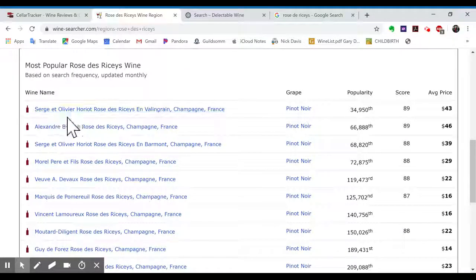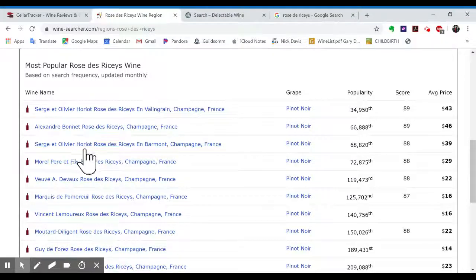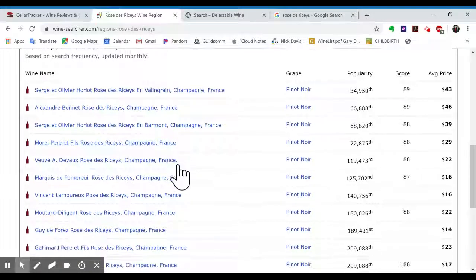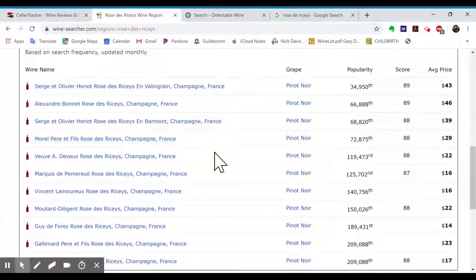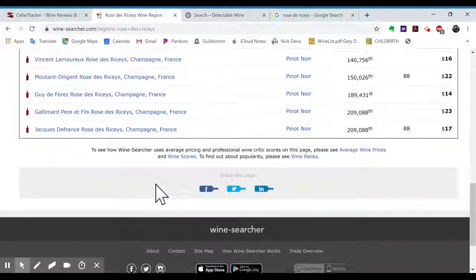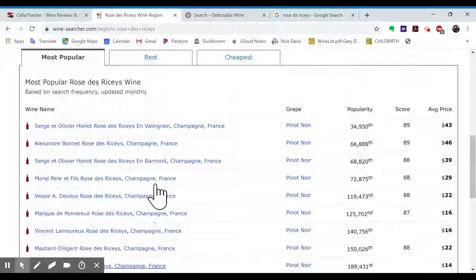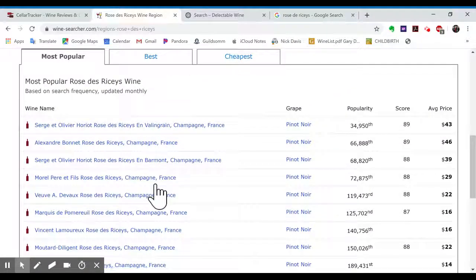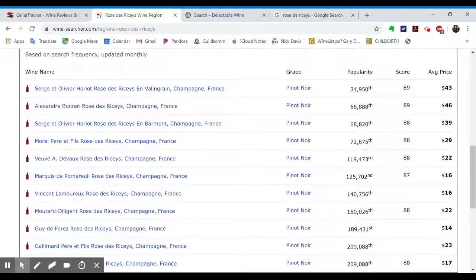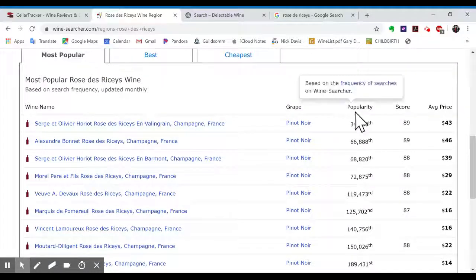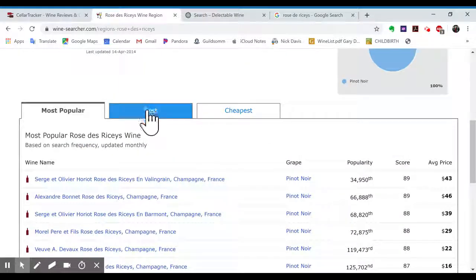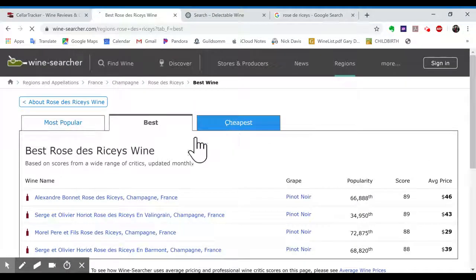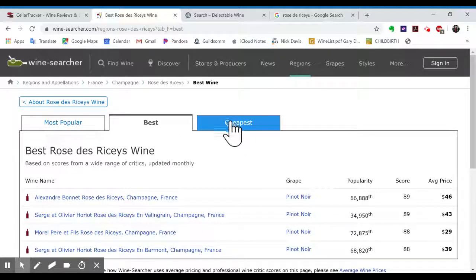Olivier Auriot, Alexandre Bonnet, Morel Père-Fille. So it has actually quite a list here, and it sorts by popularity on this right side. So that's convenient. There's these other tabs for Best.